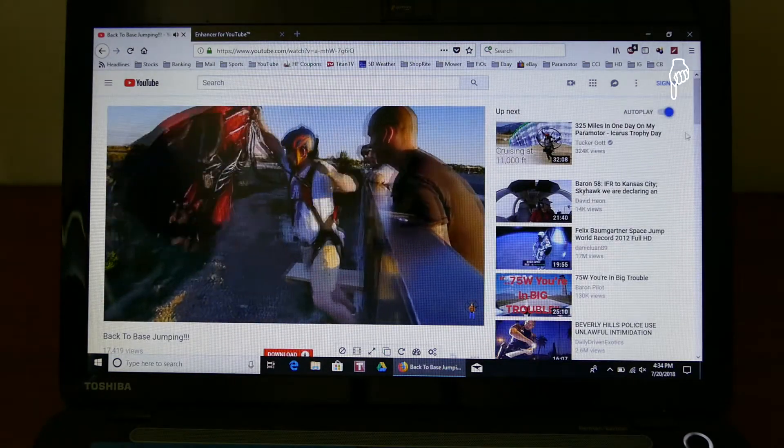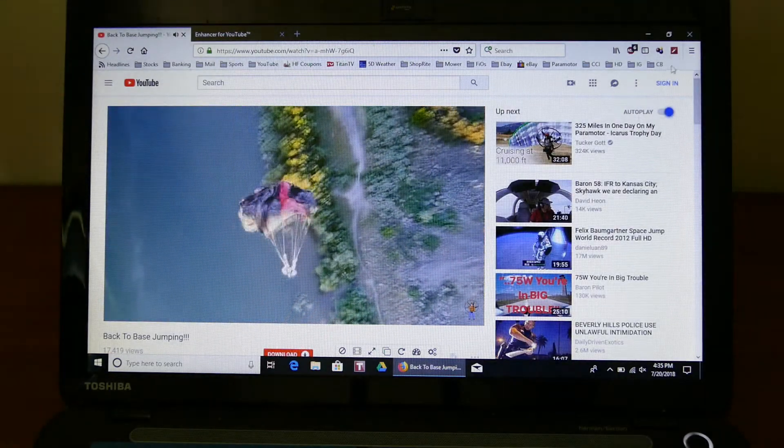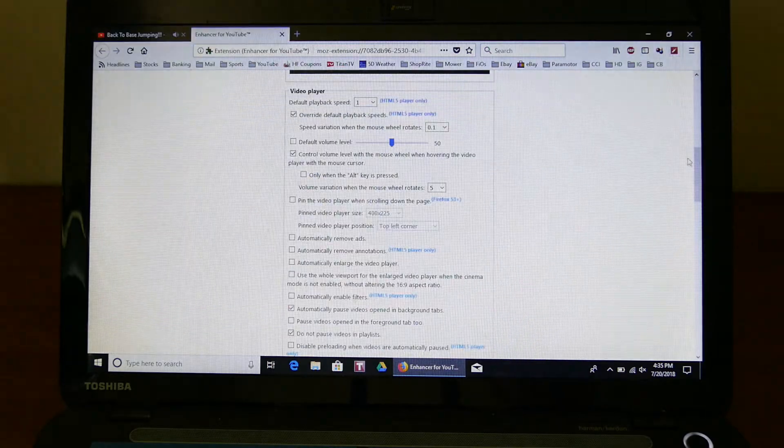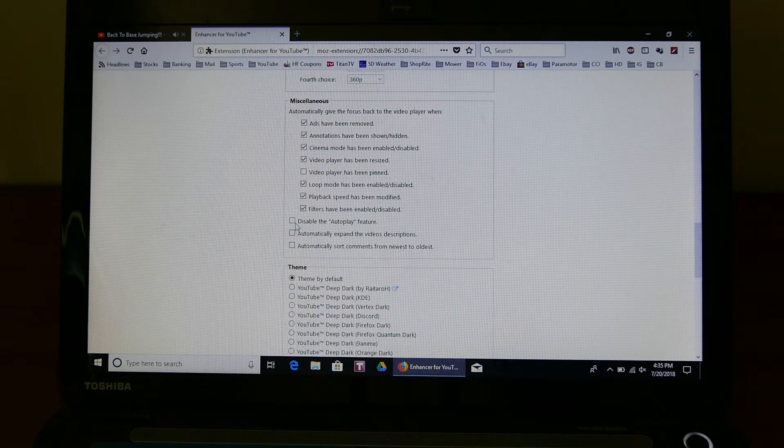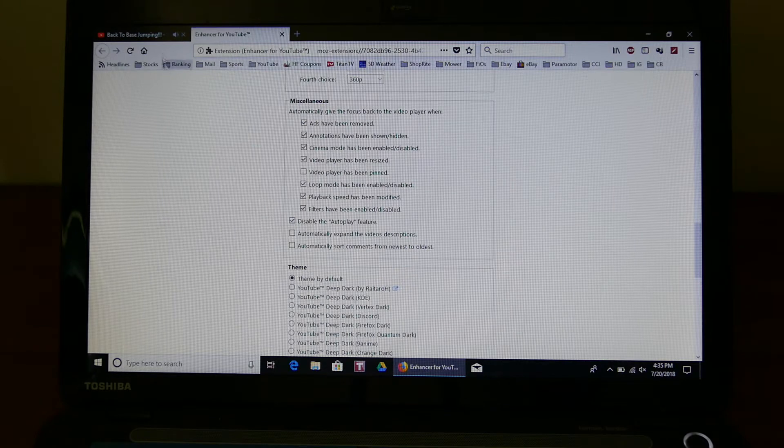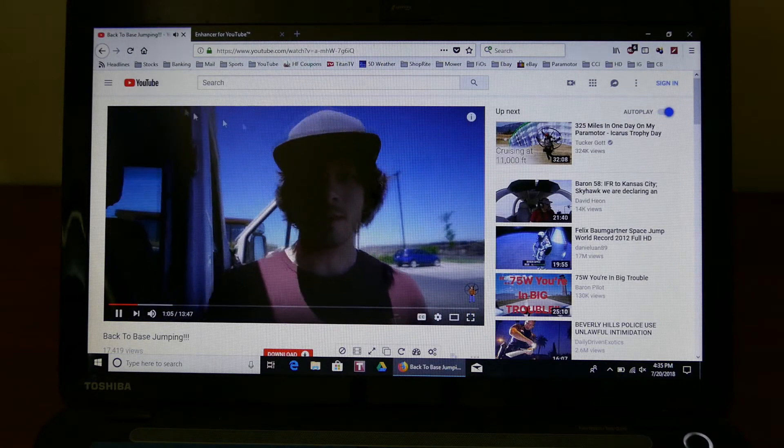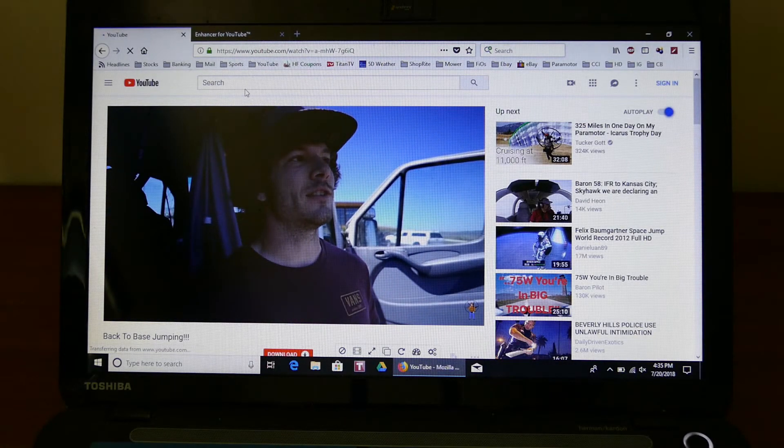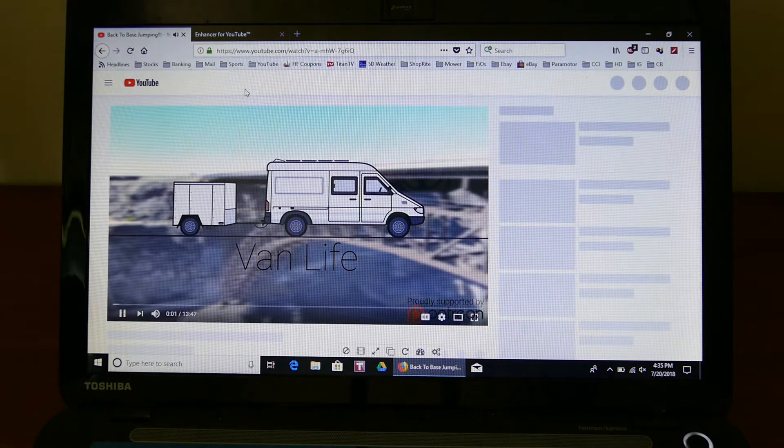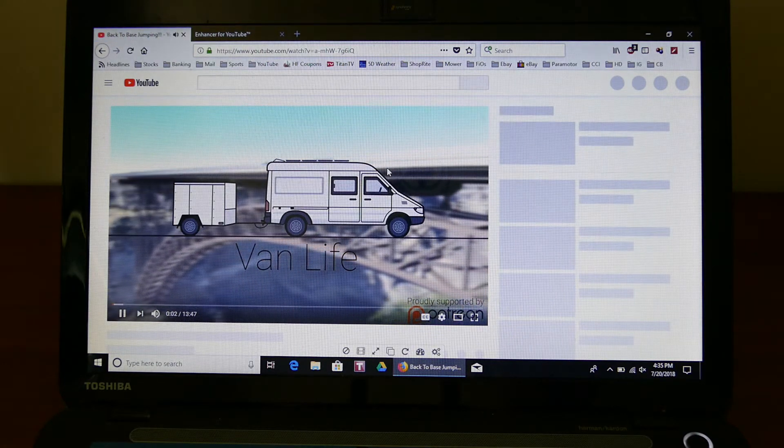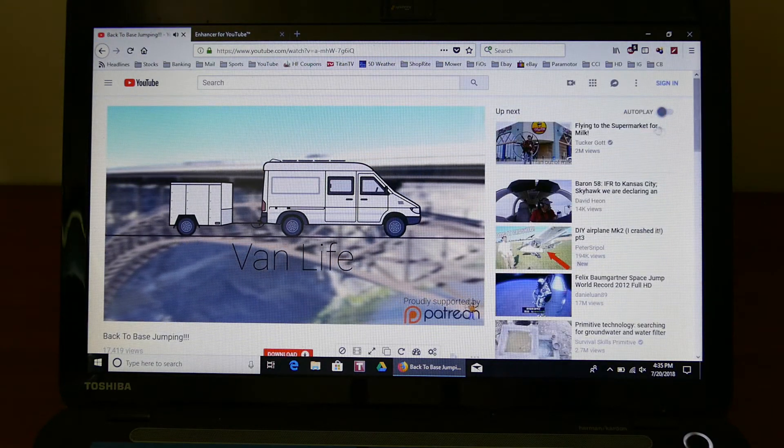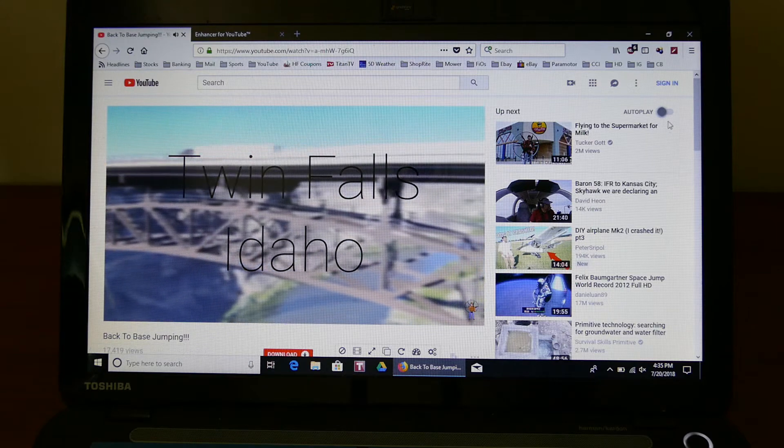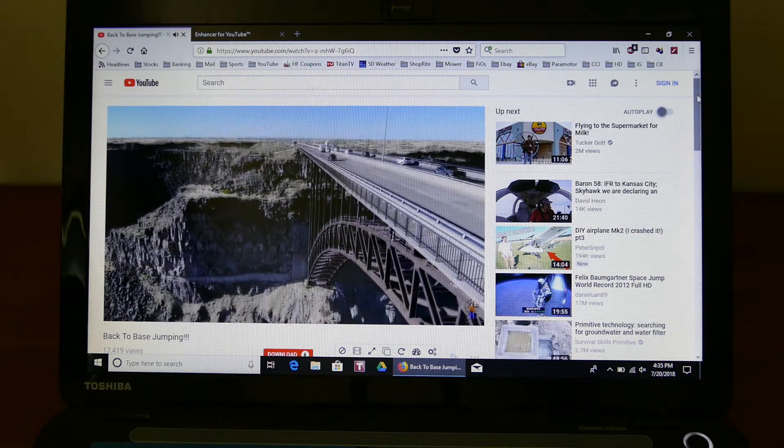Now the other thing is this autoplay. It could get rid of that by checking disable the autoplay feature. So now you go back or refresh this, and now you don't have to continually click turn off the autoplay button.